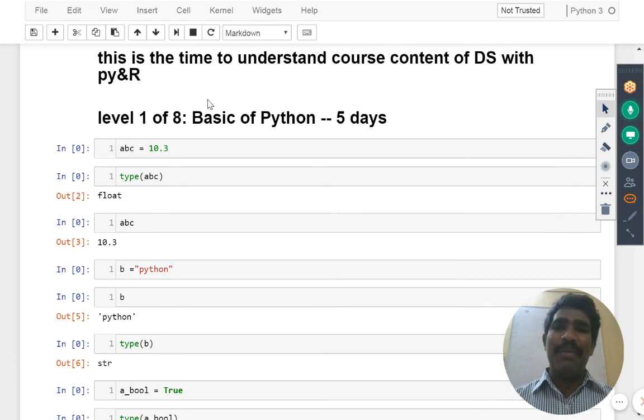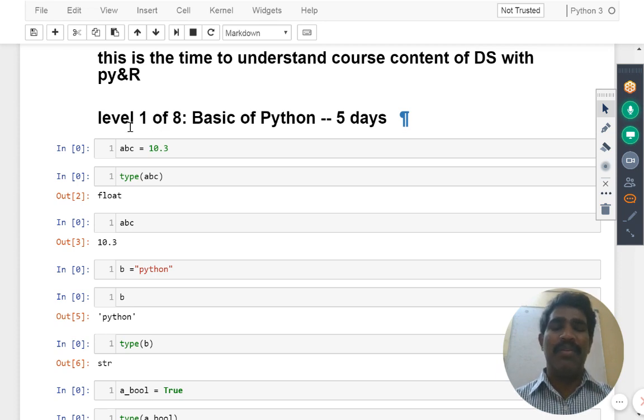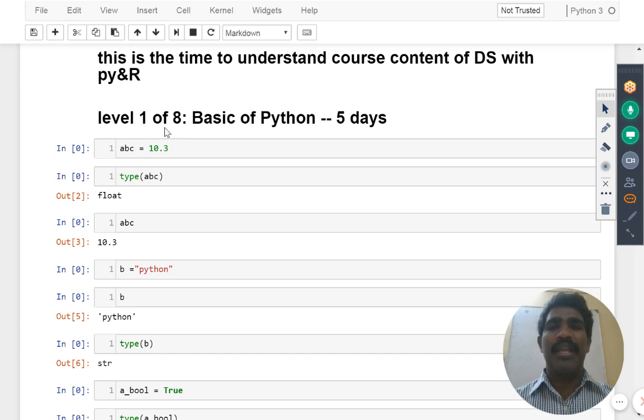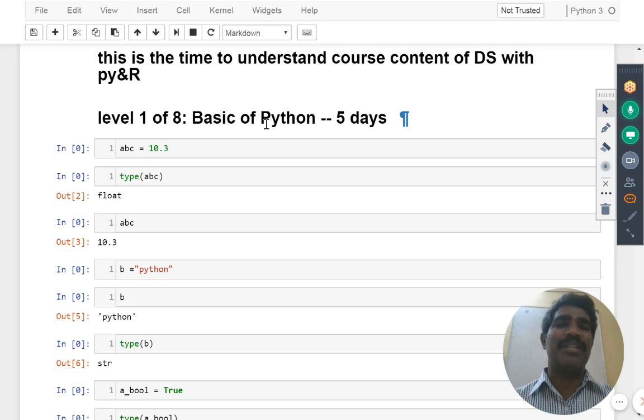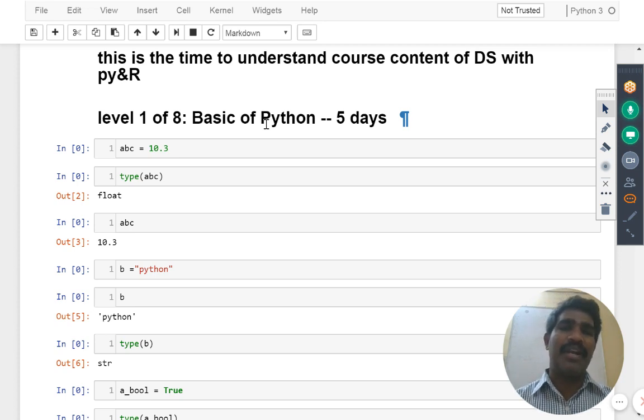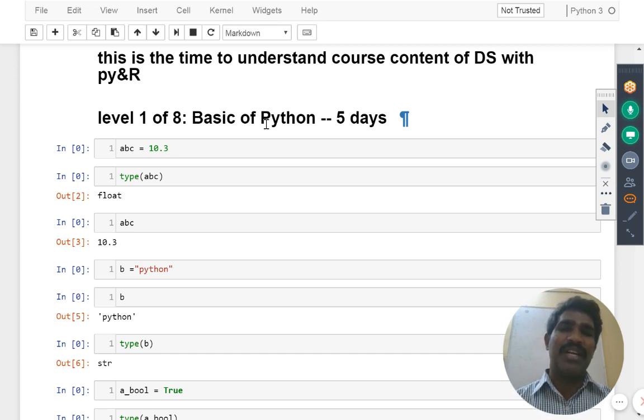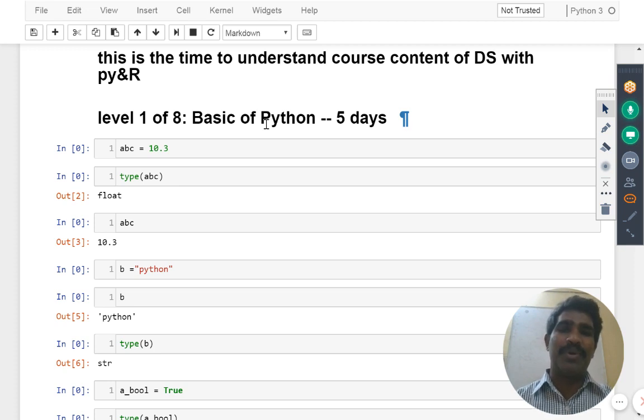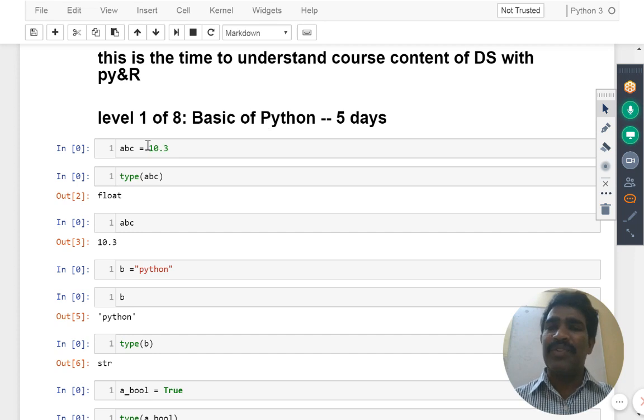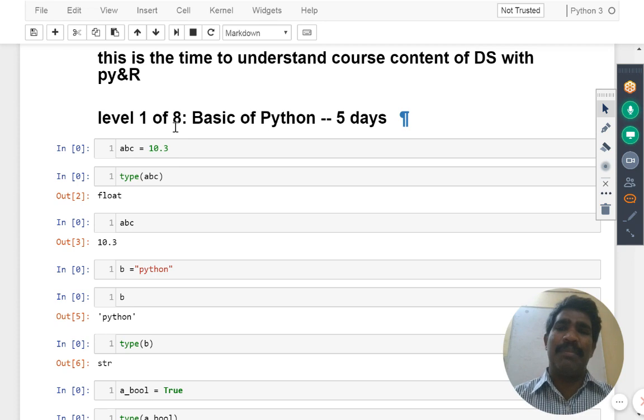If you see my course, I divided into level 1 of 8. What is the meaning of that? Level 1 of 8 means total how many levels are available? Eight levels are available. First level is basics of Python, the coding A to Z I am going to teach. There is no need of knowing something before attending my course. What you are going to learn exactly? Let's see summary points.